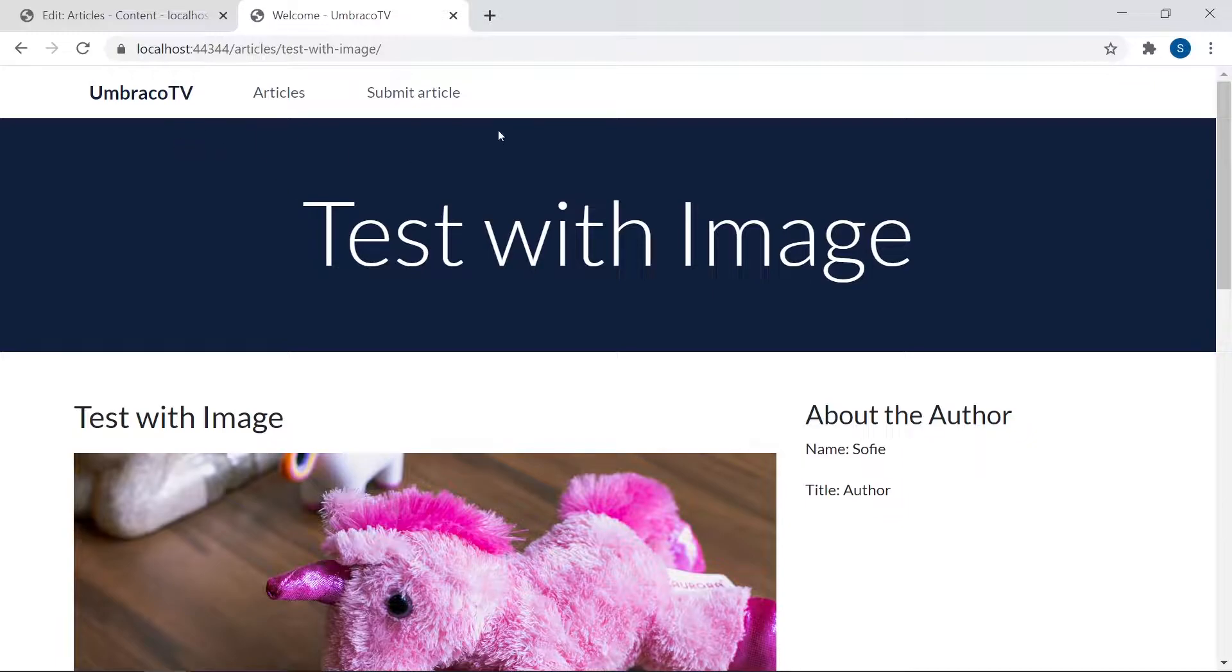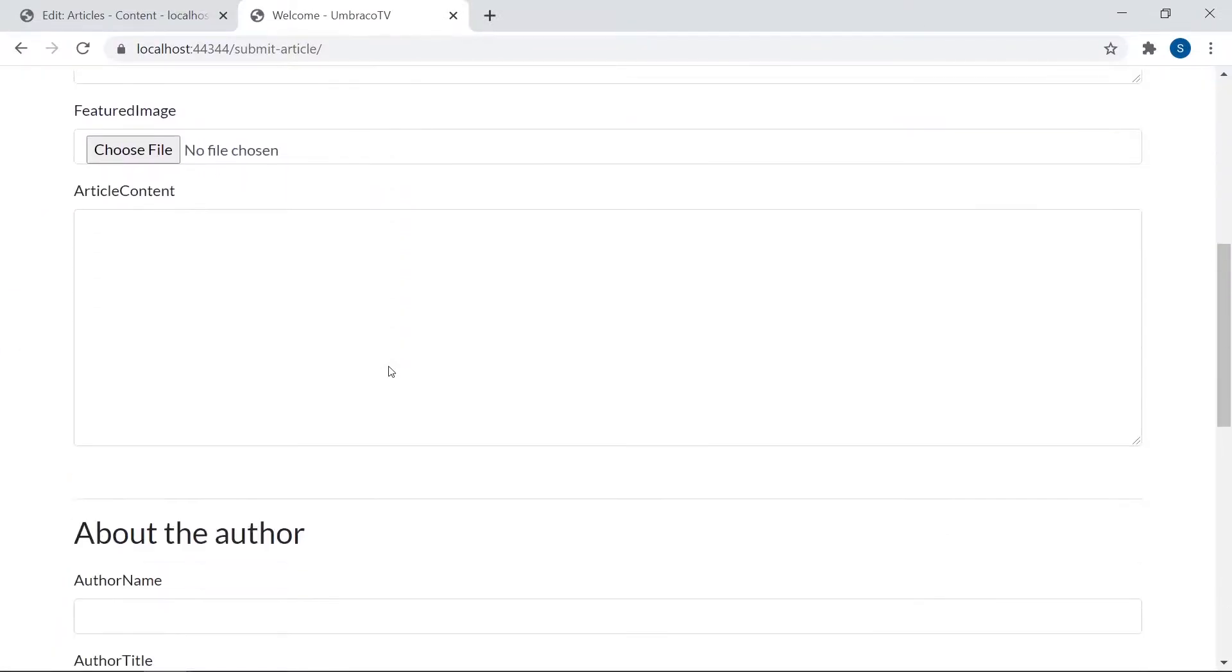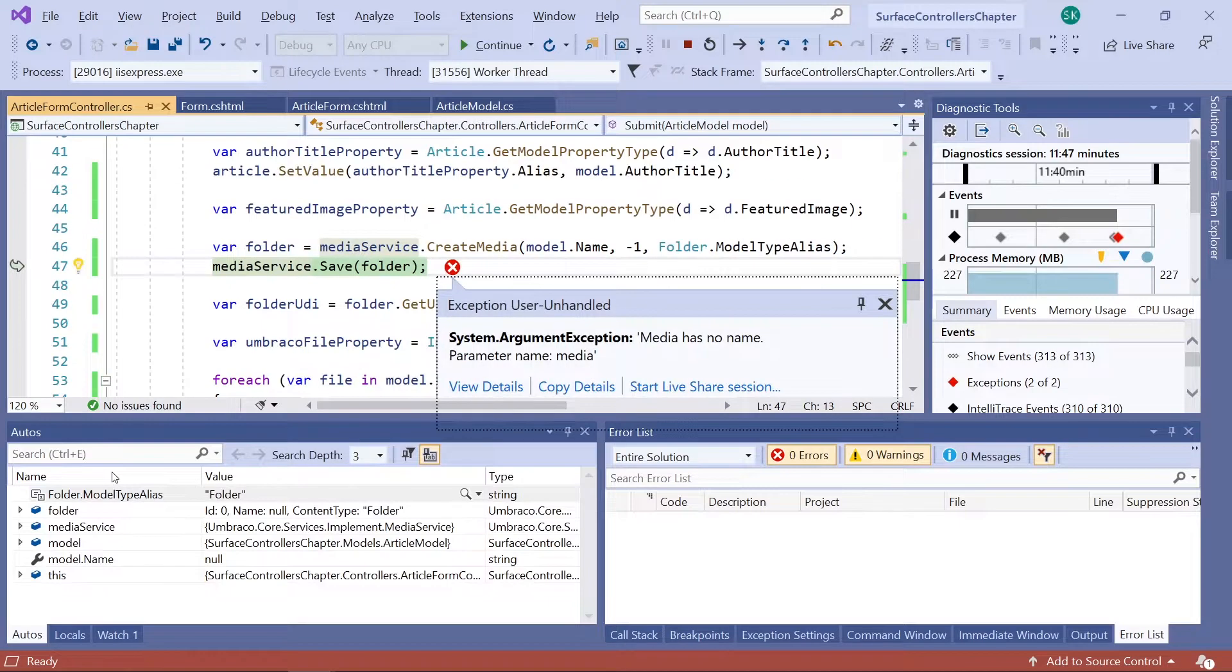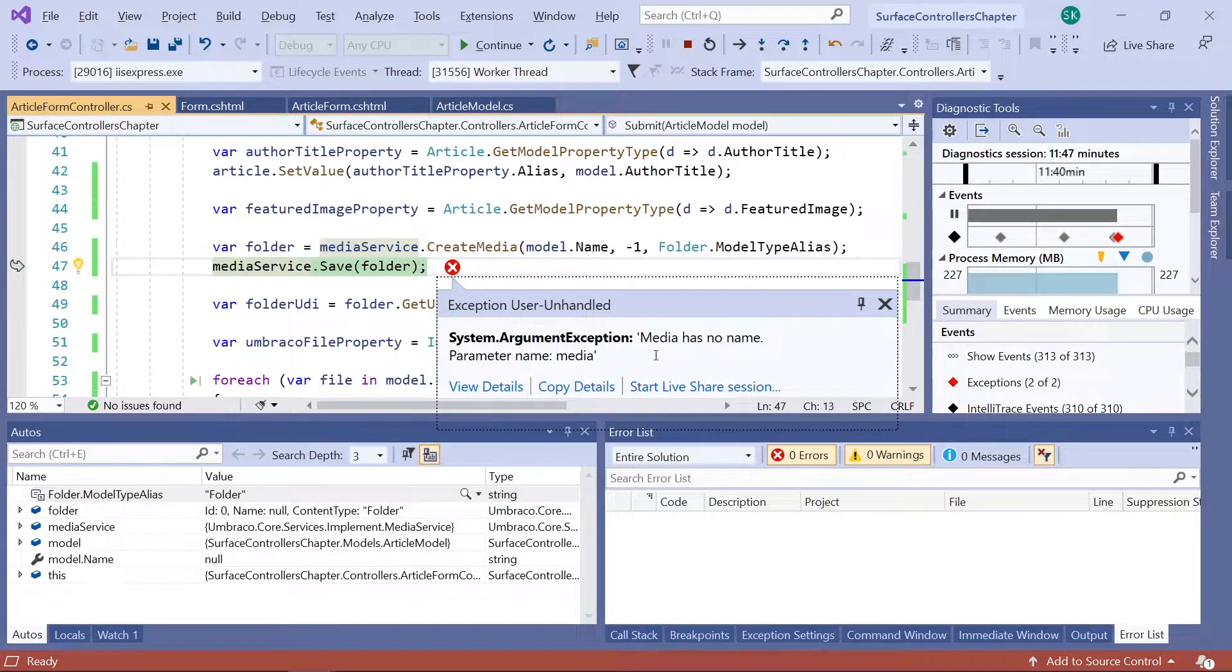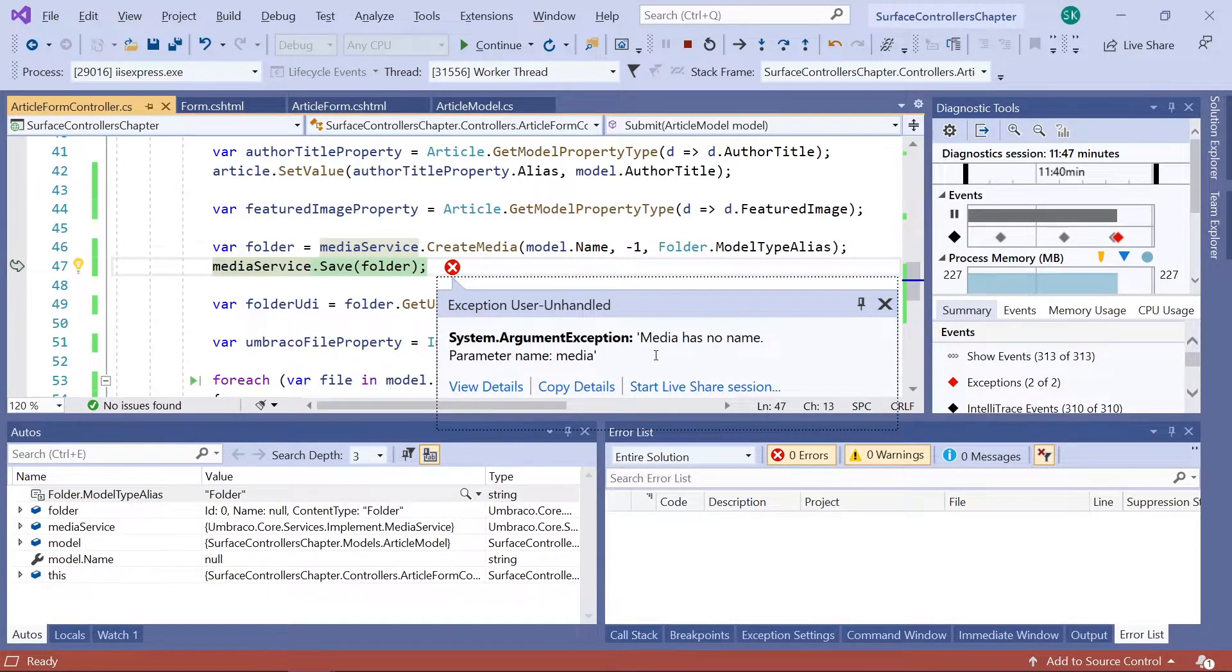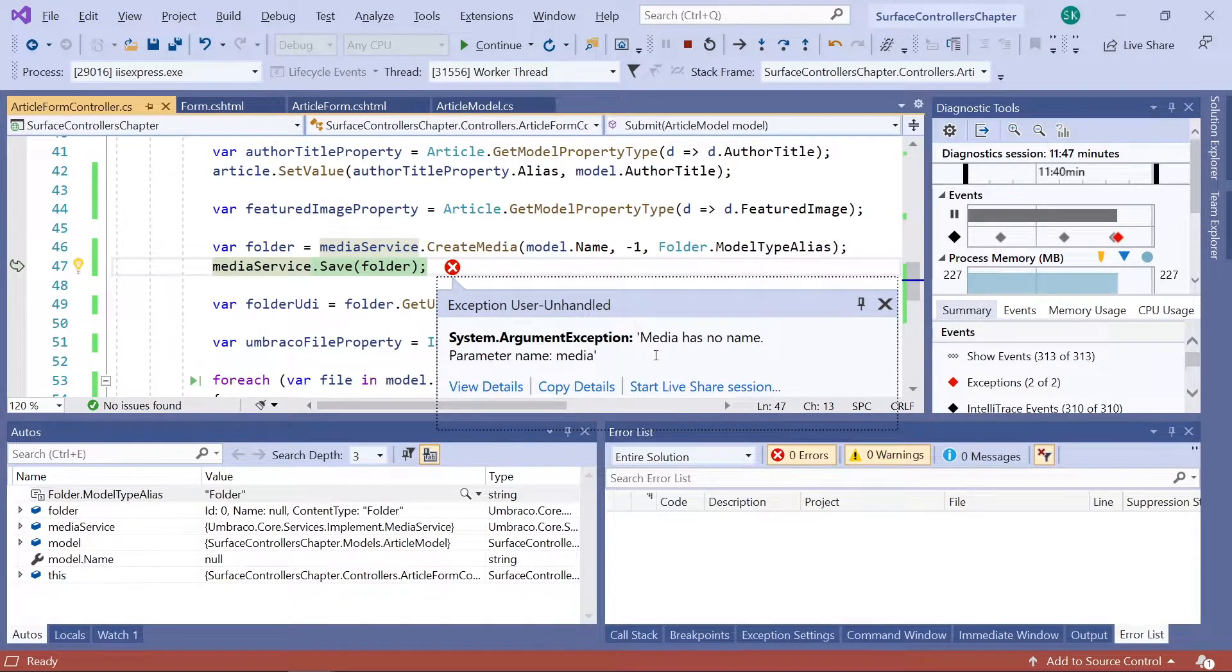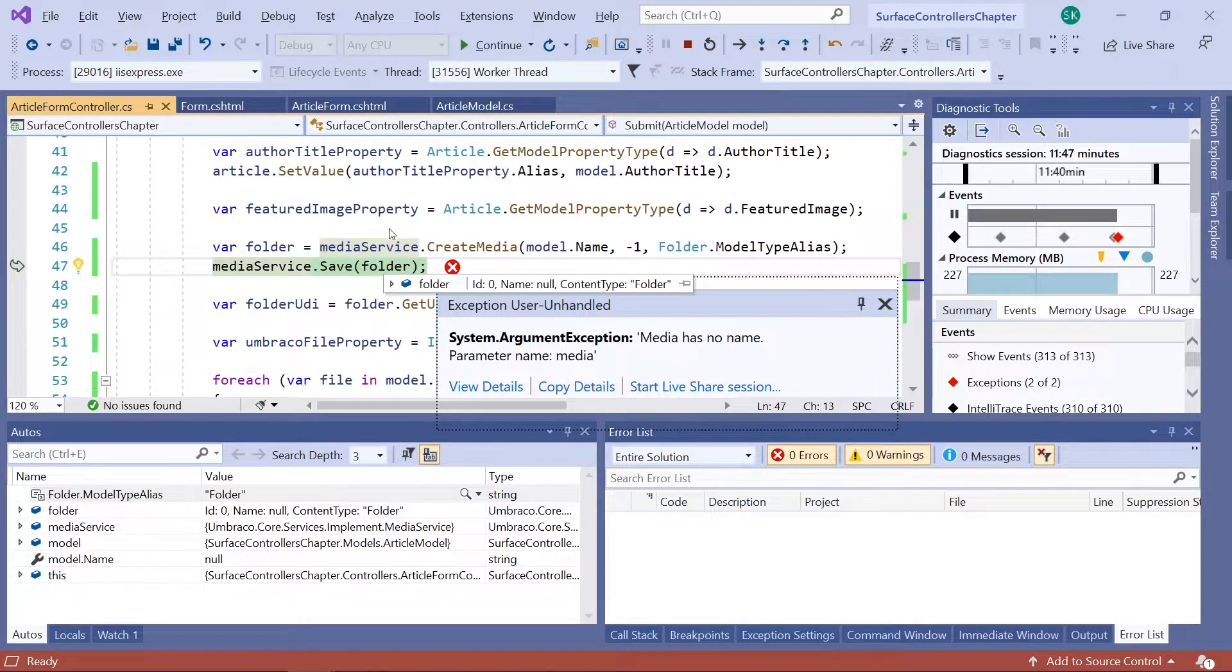So we'll go back to our submission form here and we'll scroll straight to the bottom and hit submit. Aha! Looks like we've hit an error in the code here. And what does it say? Alright, it does not have a name to use for creating the folder in the media section. And since the folder obviously needs a name, it cannot complete the method here, which is why it fails.